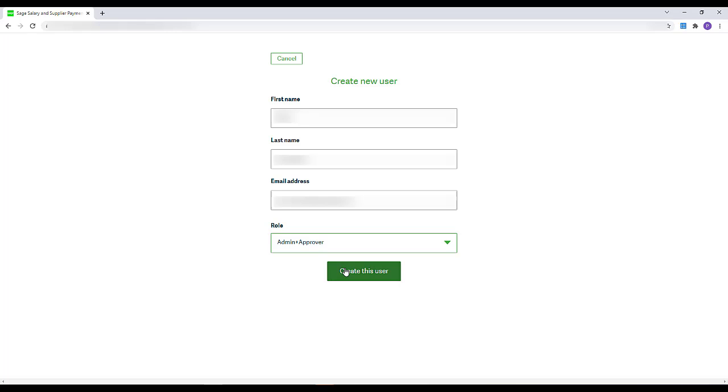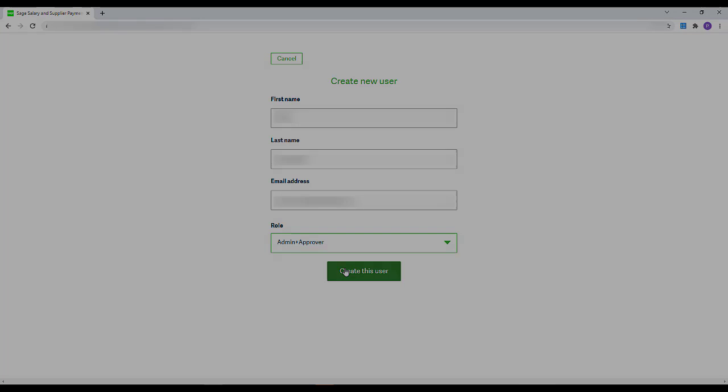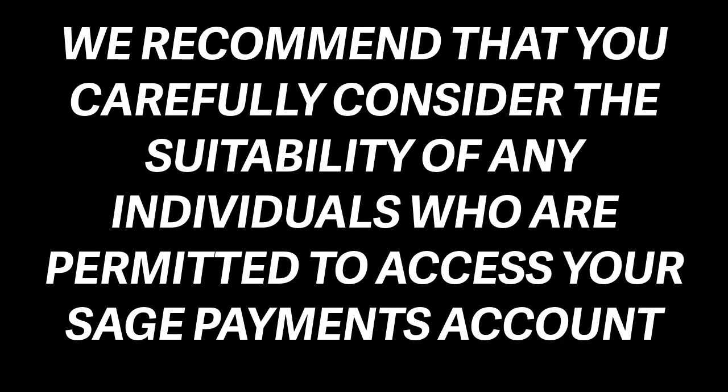Once the user has been created, an authorization code is sent to the registered mobile phone to approve the changes. The new user will receive an email notifying them that they now have access to your Sage Payments account. This will also contain a link to create a Sage account if they don't already have one. We recommend that you carefully consider the suitability of any individuals who are permitted to access your Sage Payments account and of the permissions set for each authorized user.